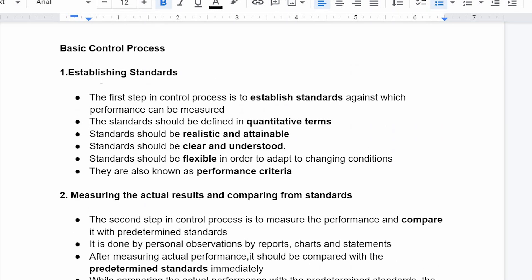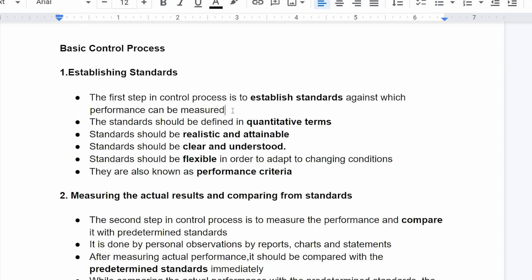The first step in the control process is to establish standards against which performance can be measured. Standards should be defined in quantity terms — for example, if you are a manufacturing company, you will have a number of units as a standard.